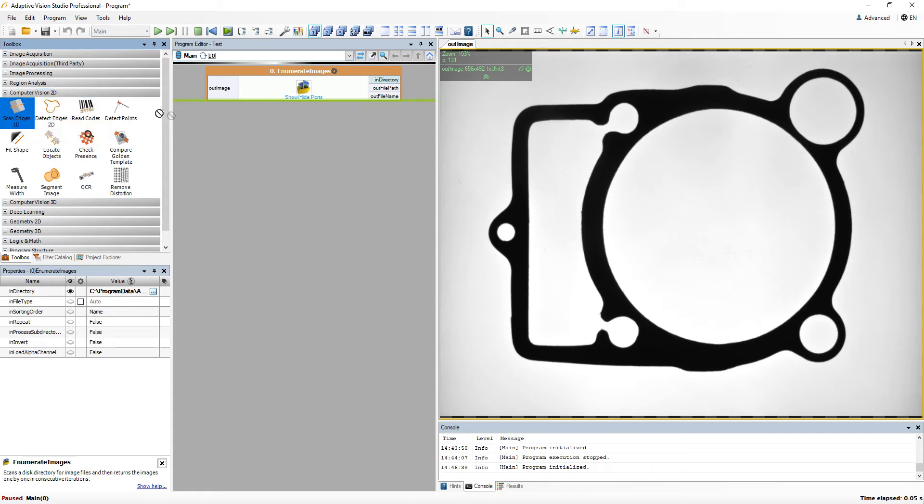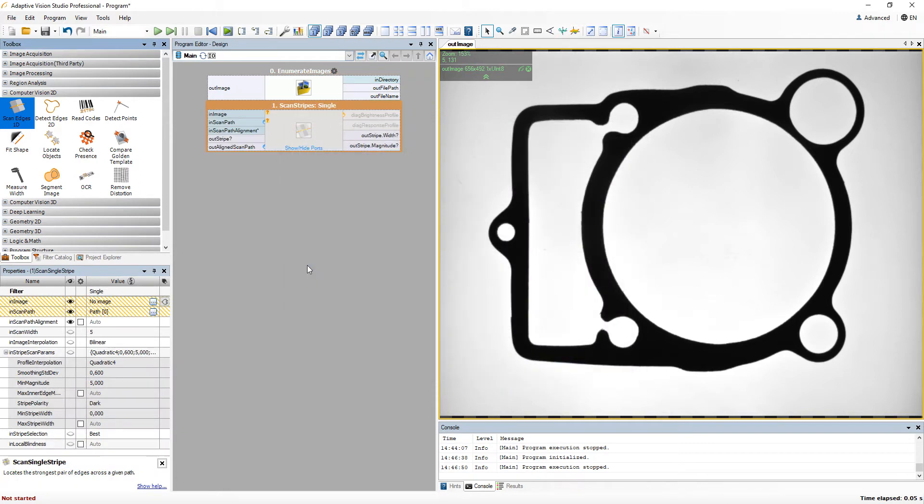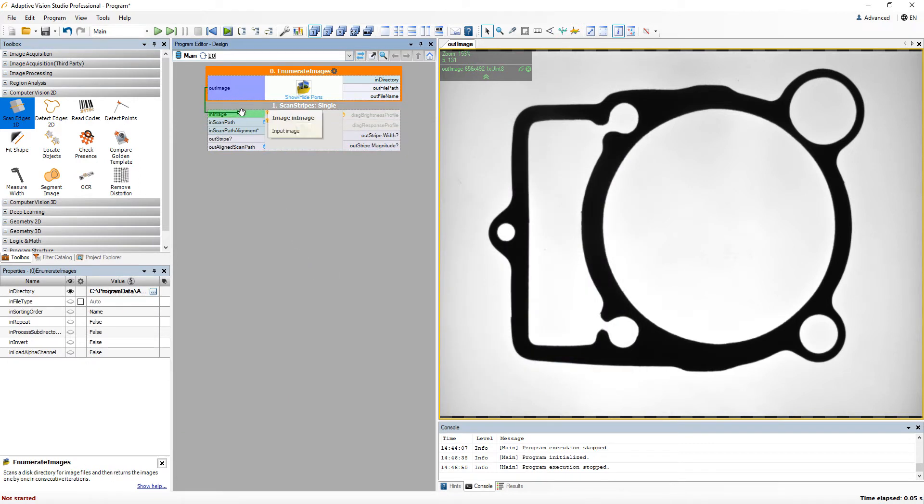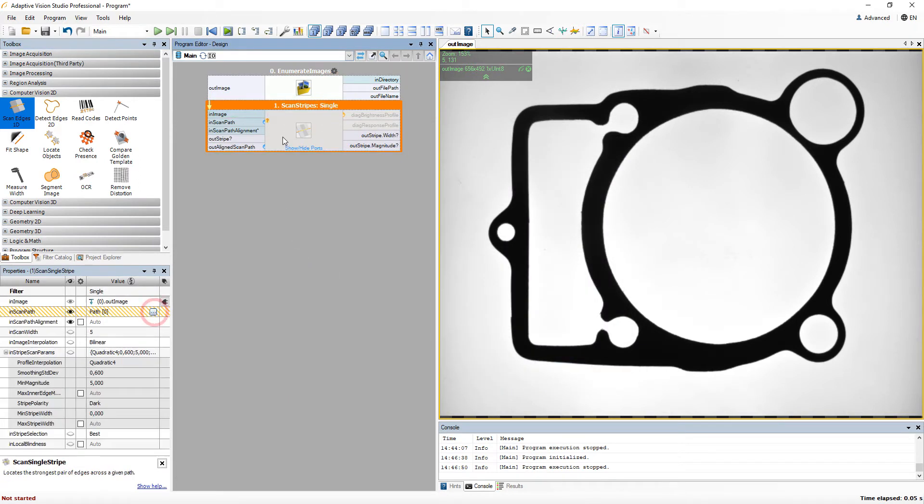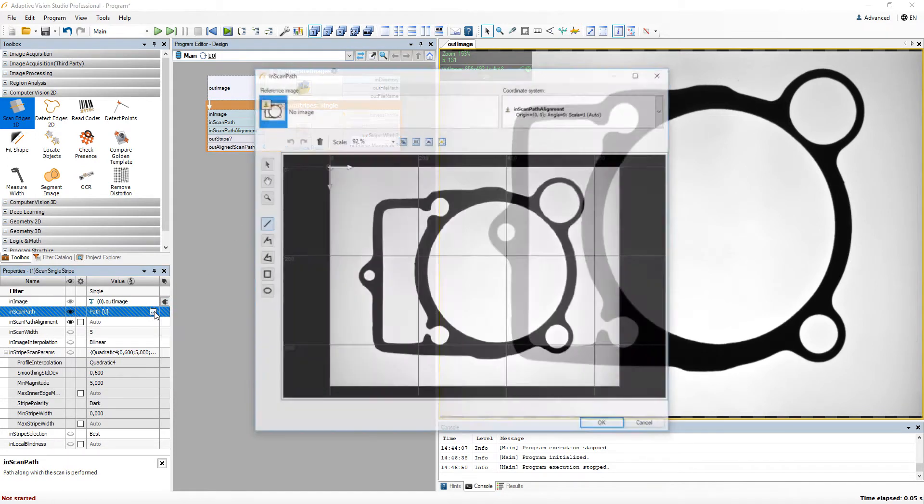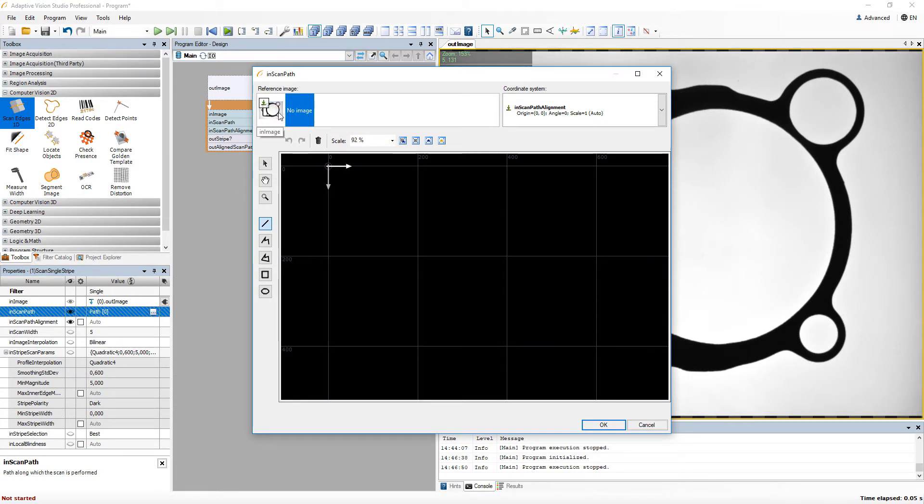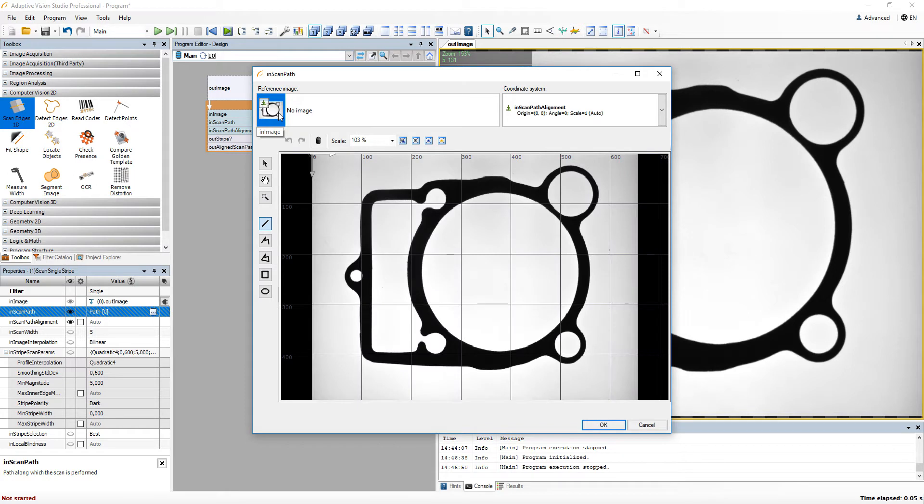To show how they work, I need to create some sample program. I have added a scanned stripes filter, for which we need to define a scanning path. When some images are available in the program, you can use them as a background upon which you define geometrical data. Here we'll use the loaded image.